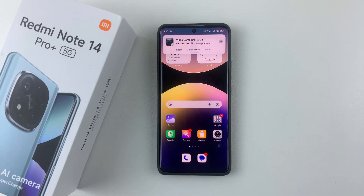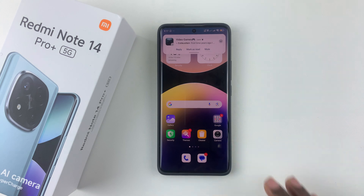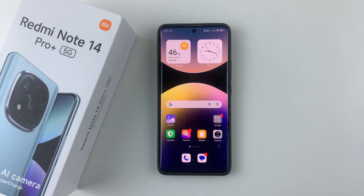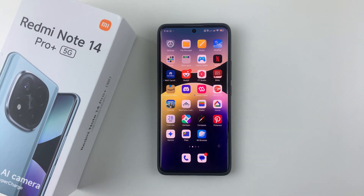Welcome back. In this video I'll show you how to hide applications on the Redmi Note 14. I'm using the Redmi Note 14 Pro Plus, but the same steps should apply for the other Redmi Note 14 phones. So let's say, for instance, if you have an application that has some sensitive information and you'd like to hide it from your device, you can simply do that.